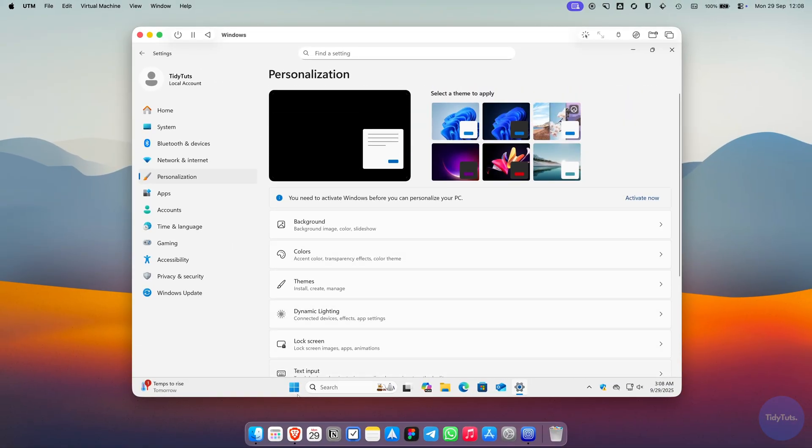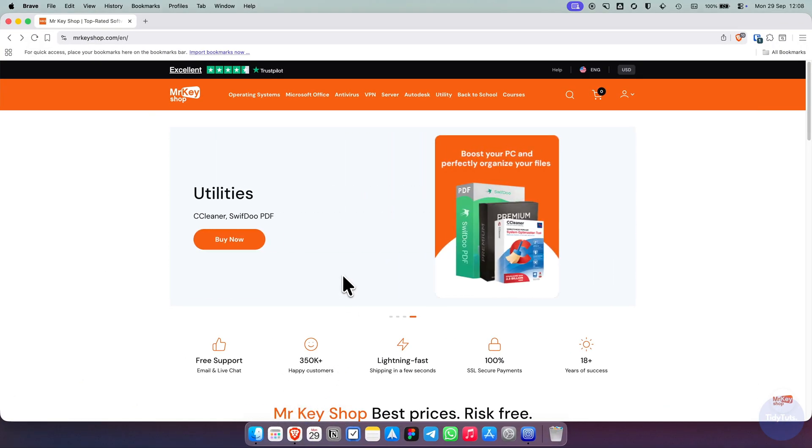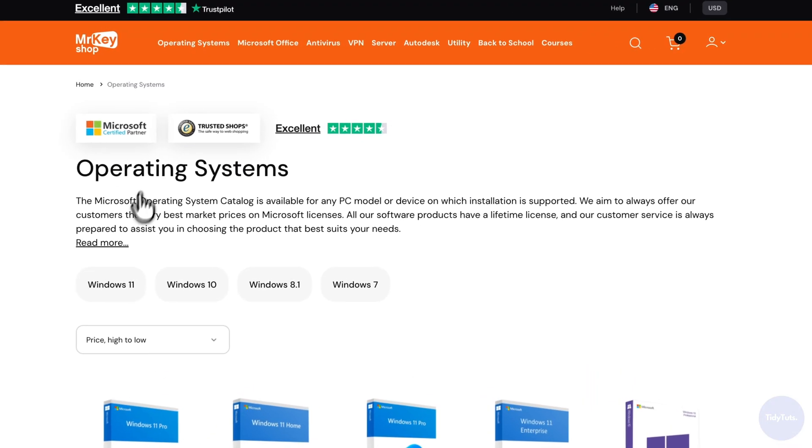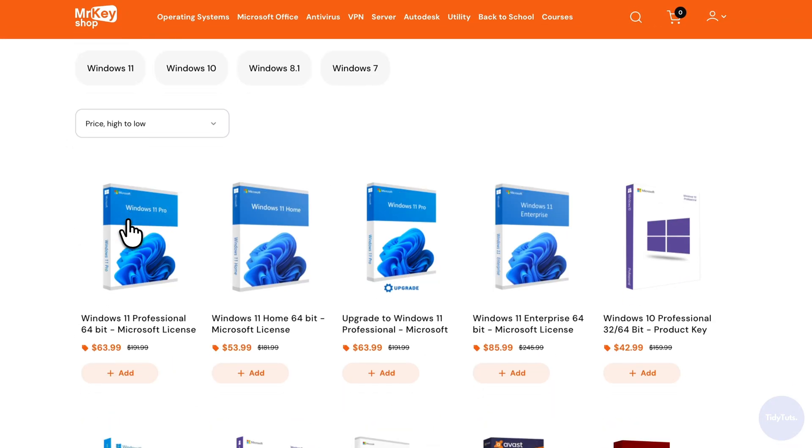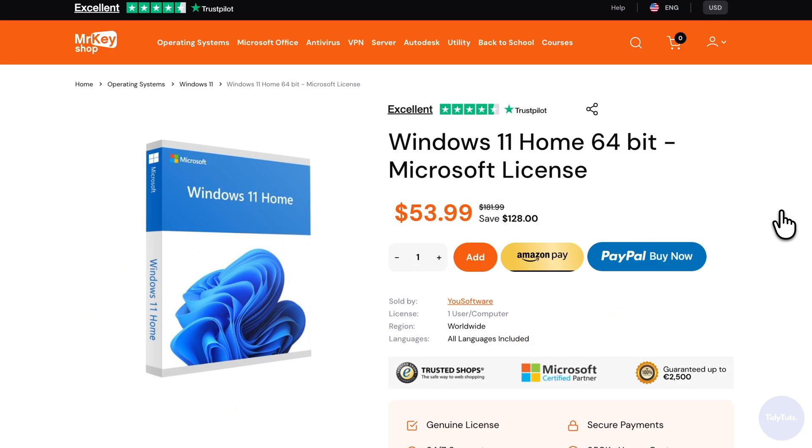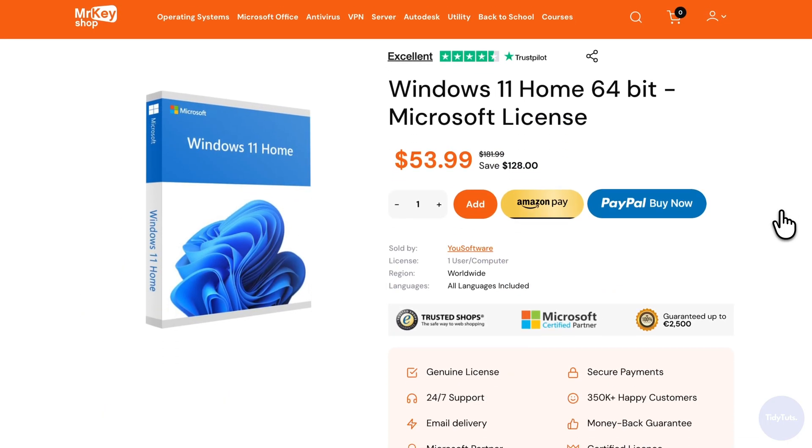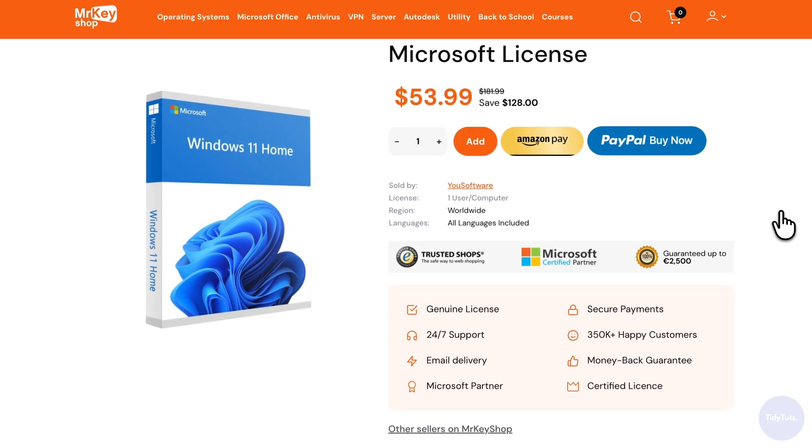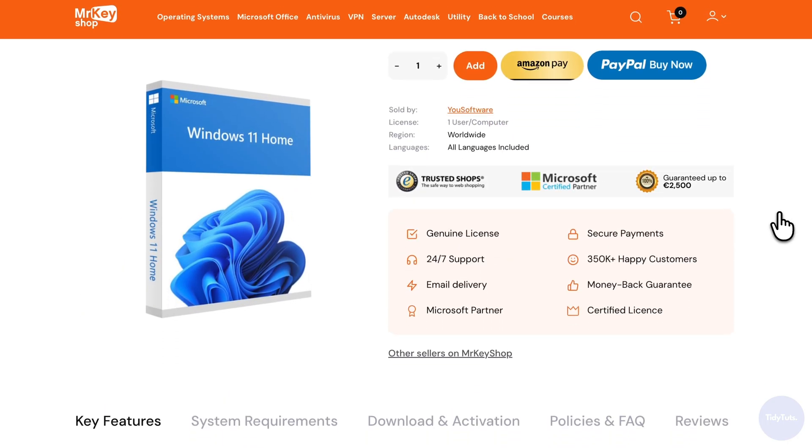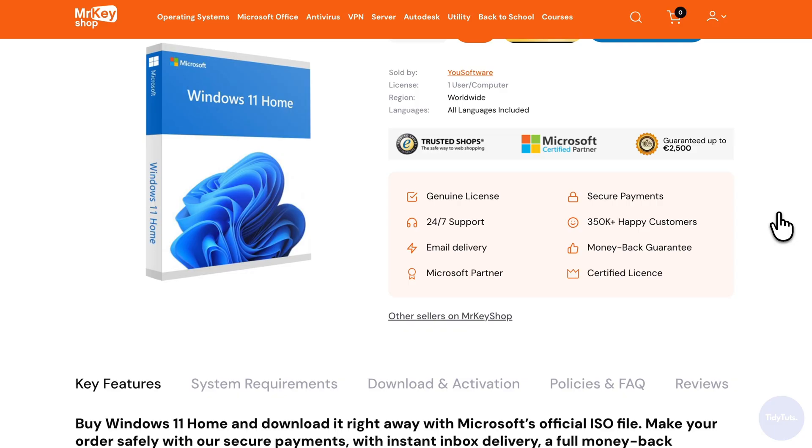If you'd like to activate it but don't have a product key yet, I recommend visiting Mr. Key Shop, where you can find genuine Windows 11 licenses for less than half the usual price. I'll include an affiliate link in the video description. Using it lets you support the channel at no extra cost.